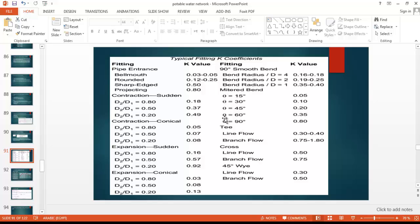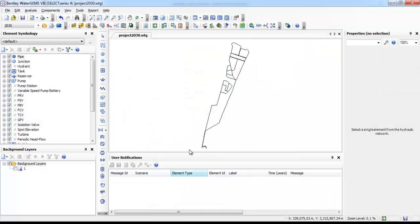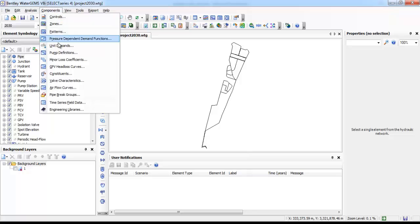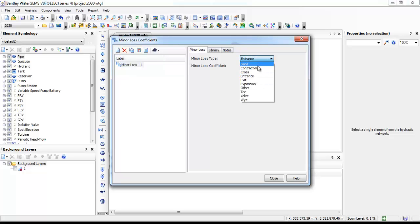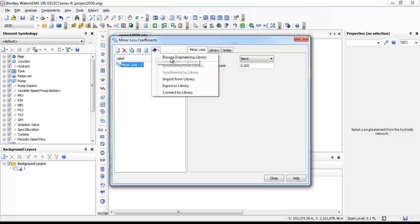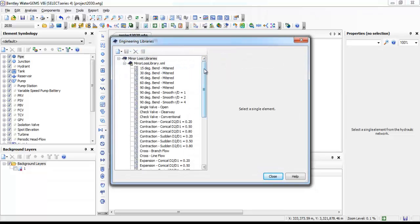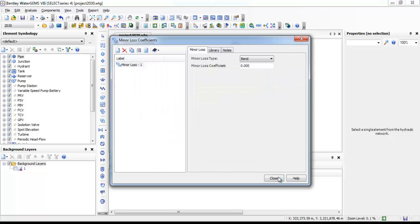The types of fitting entrance configurations include: sharp-edged entrance, rounded entrance, and electrical alignment entrance. In this slide, I have the coefficients due to fitting valves — for example, pipe entrance with rounded or sharp edge, 90-degree smooth bend, contraction sudden or gradual, expansion sudden or gradual, cross, and T-junctions.